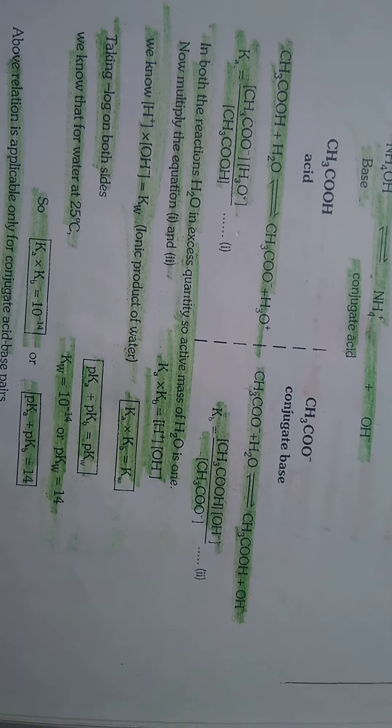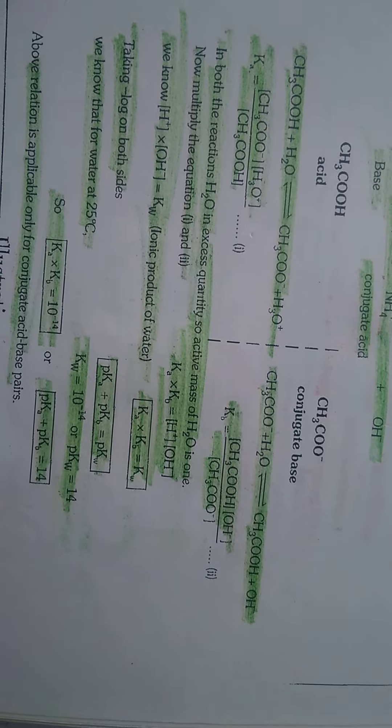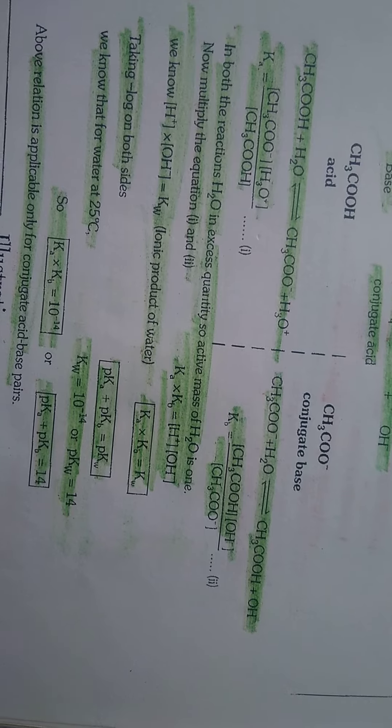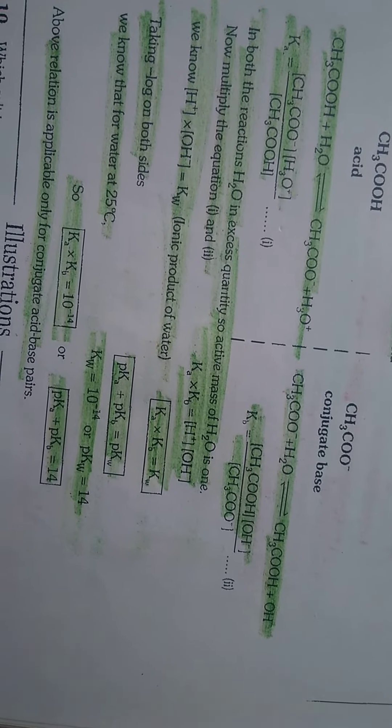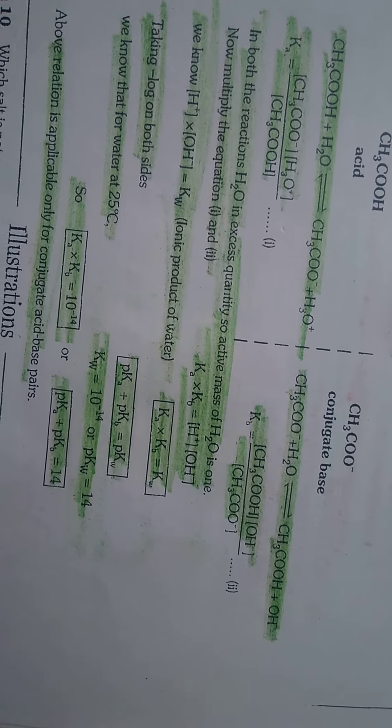Kw, acetate plus over acetate plus, in both the exchanges, the activity and active mass of H2O is one. Now multiply the equation.